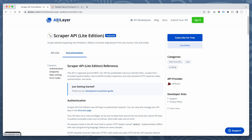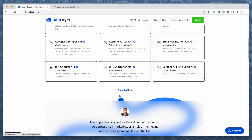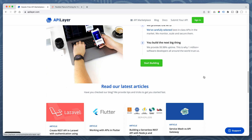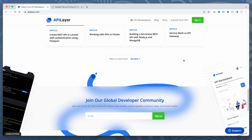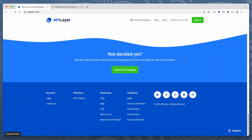One good thing about API Layer is that it is a marketplace. Things are vetted, but you can actually submit your own APIs and start using APIs as a way of passive income for yourself as a developer. So pretty cool. Check it out — API Layer.